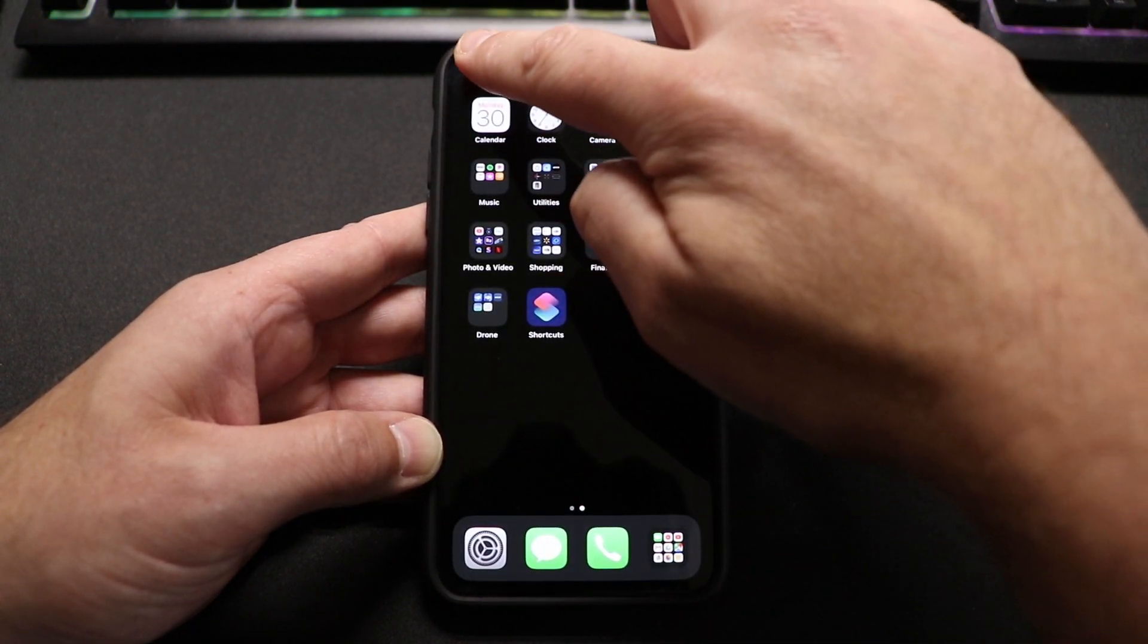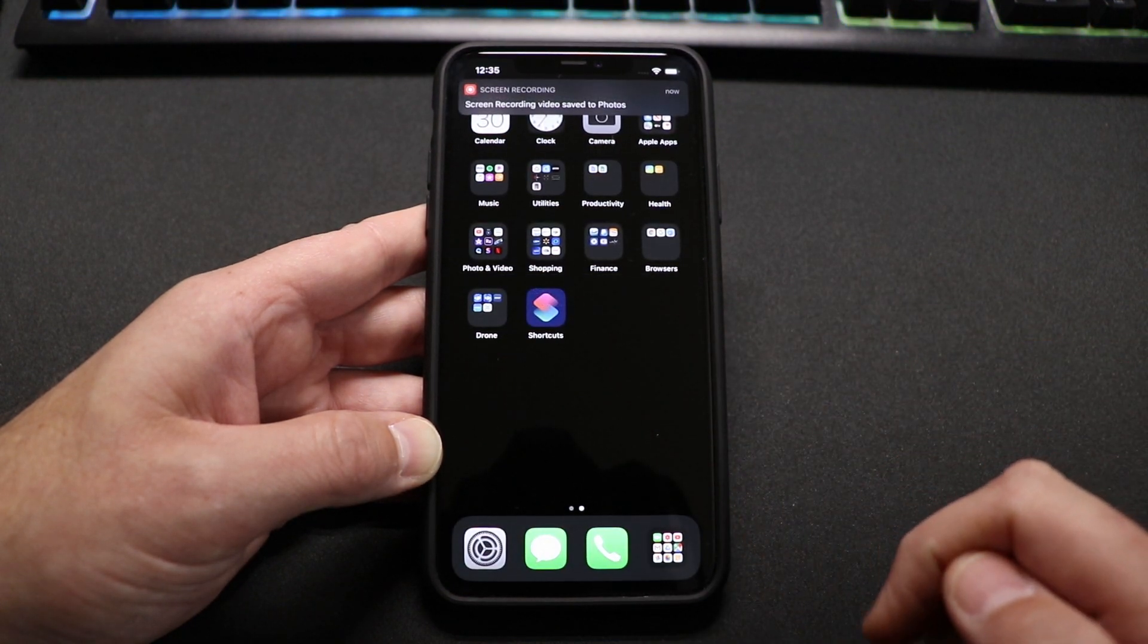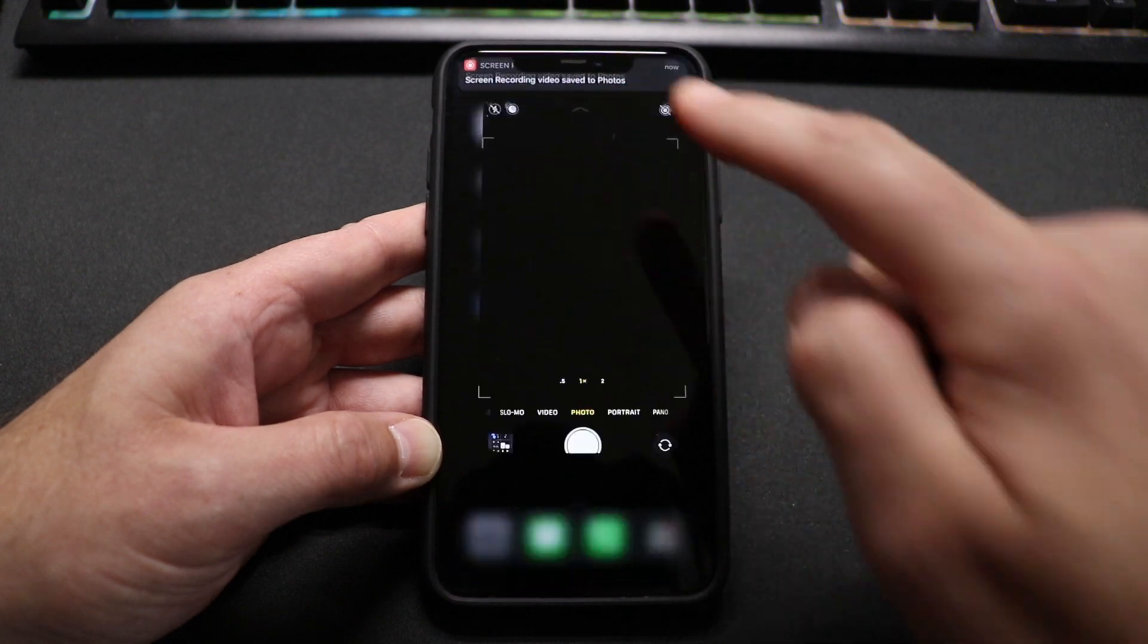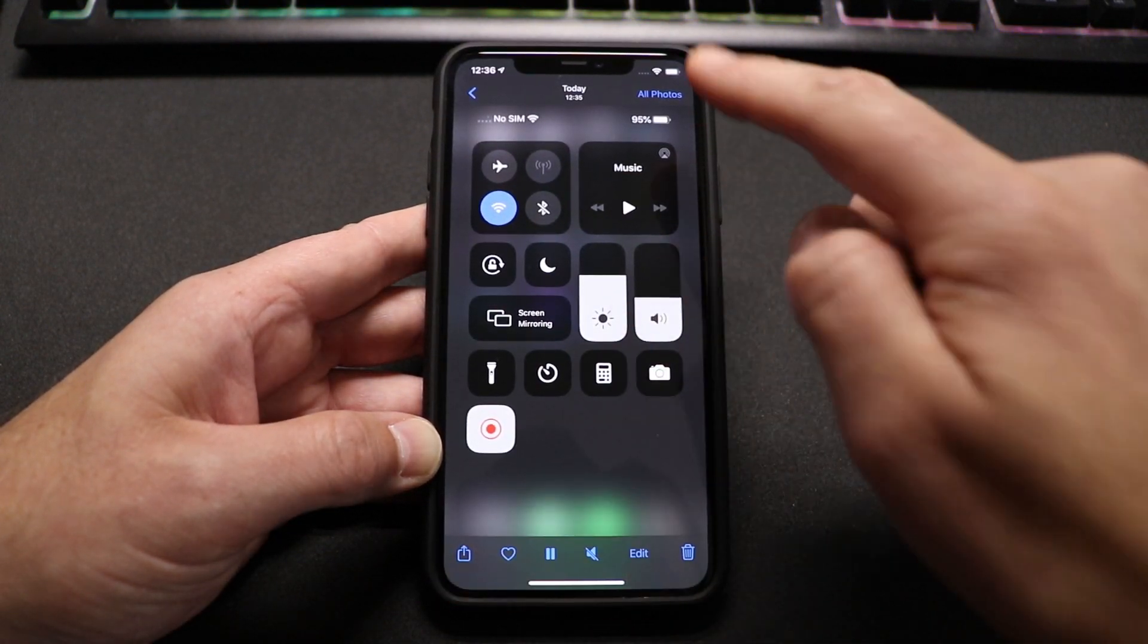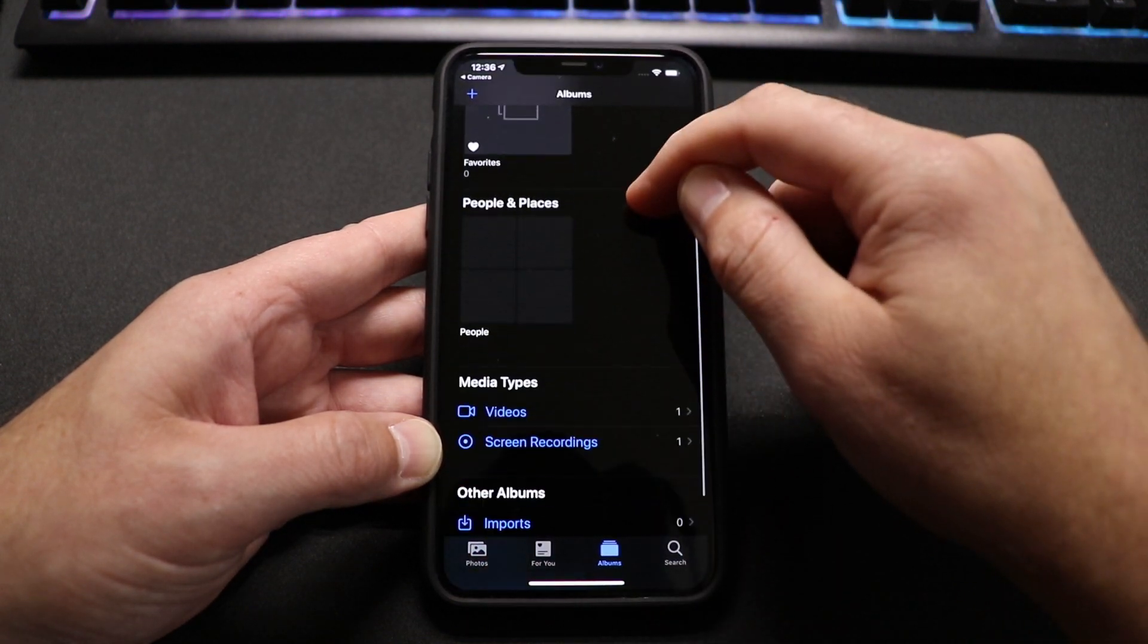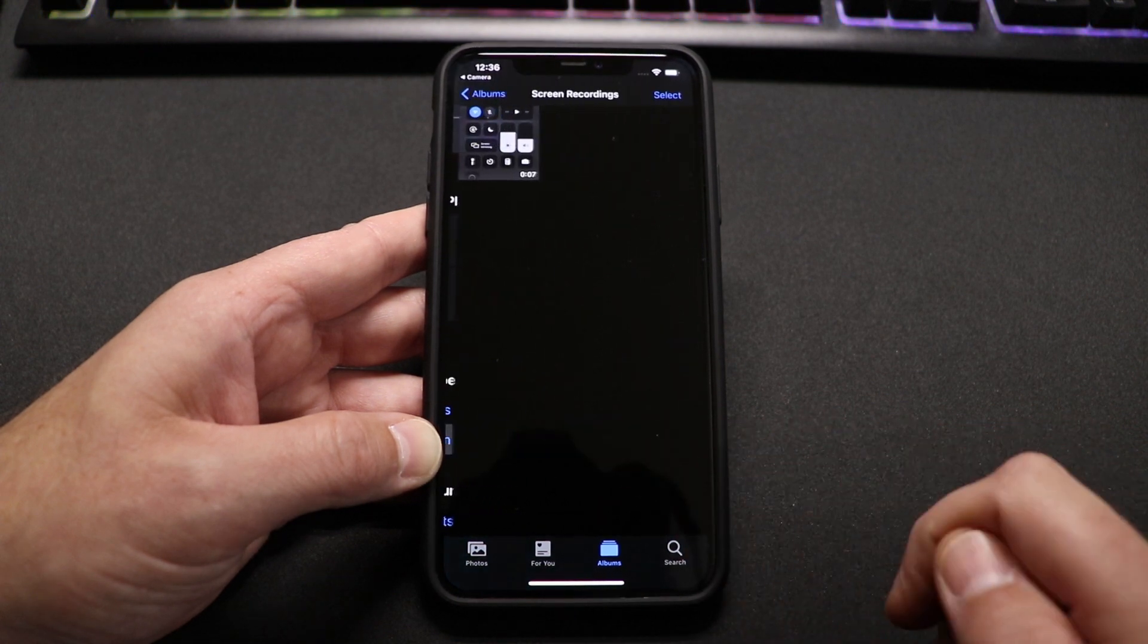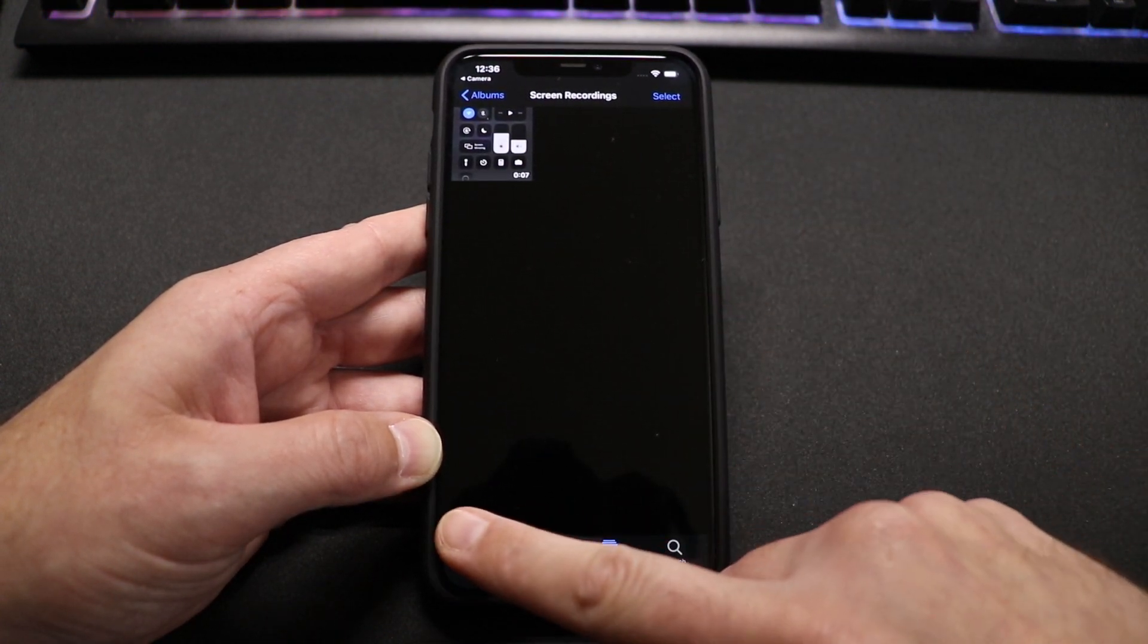You can actually touch this little red bubble and then choose to stop the screen record there. And then if you want to find your screen recordings, simply go into your camera roll. You can choose the icon right there and go to all photos. And then if you go to Albums and you scroll down, you can see it starts a screen recording under Media Types. And if you select that, here's where you'll find your screen recordings.